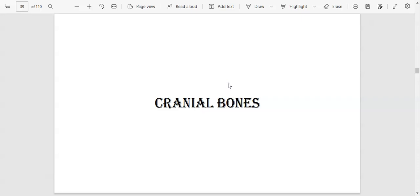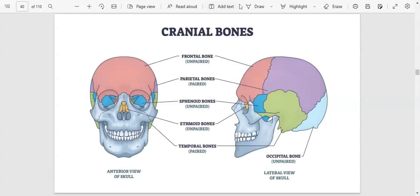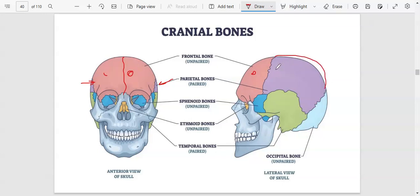Now let's look at the cranial bones, or neurocranium — the bones that protect the brain. We have the frontal bone, found in front, which is unpaired. In newborns there is a metopic suture dividing it into two, but in adults it is unpaired. We also have the parietal bone, visible on both sides with a suture in the middle, so they are paired. We also have the sphenoid bone, which is unpaired and found more on the inside.